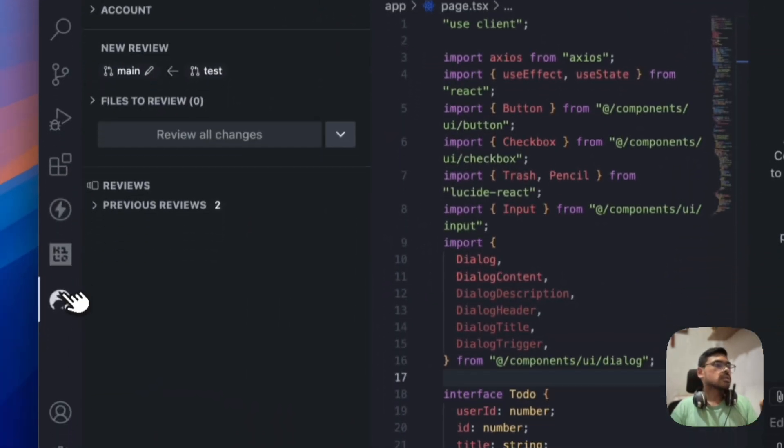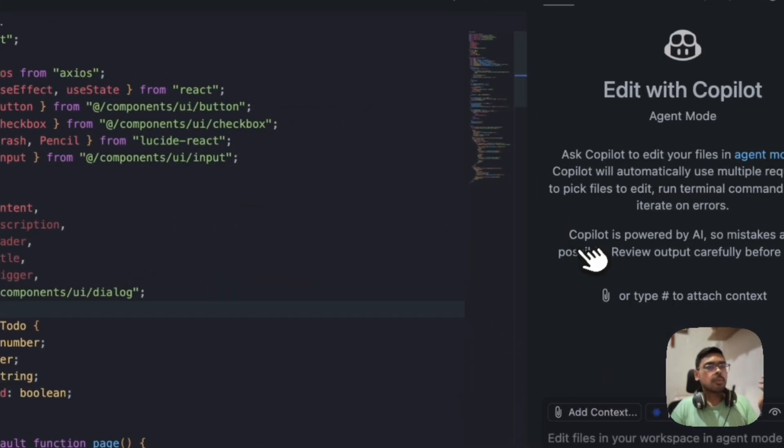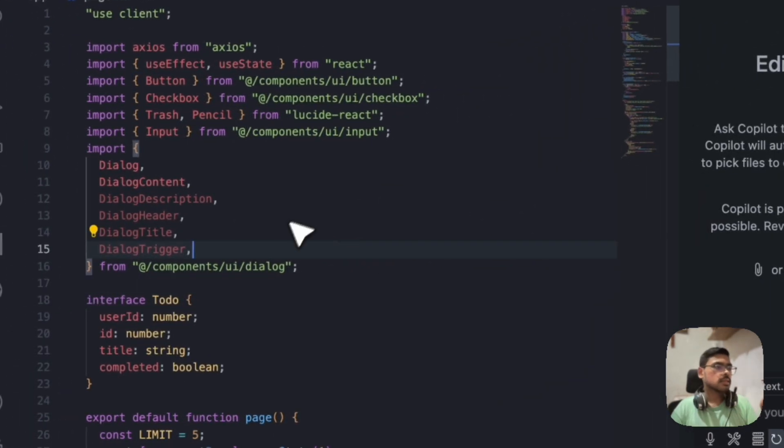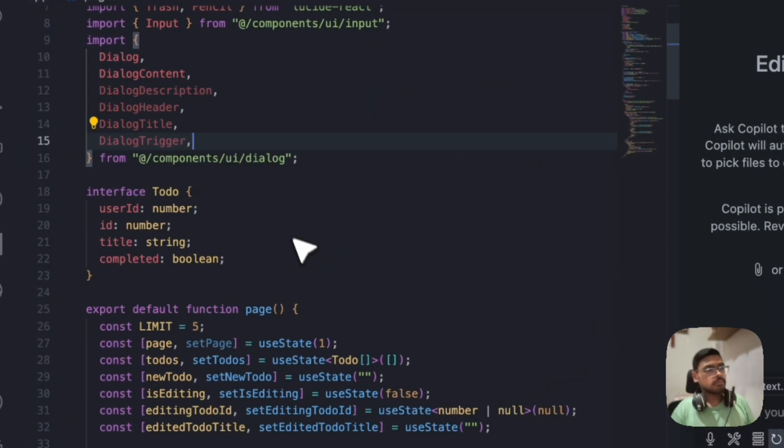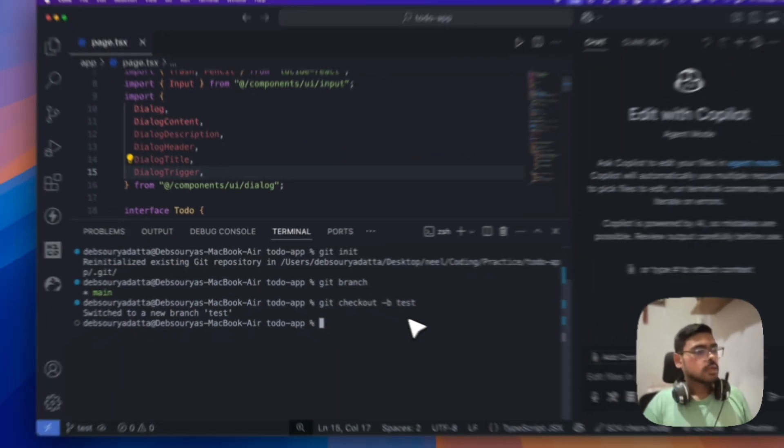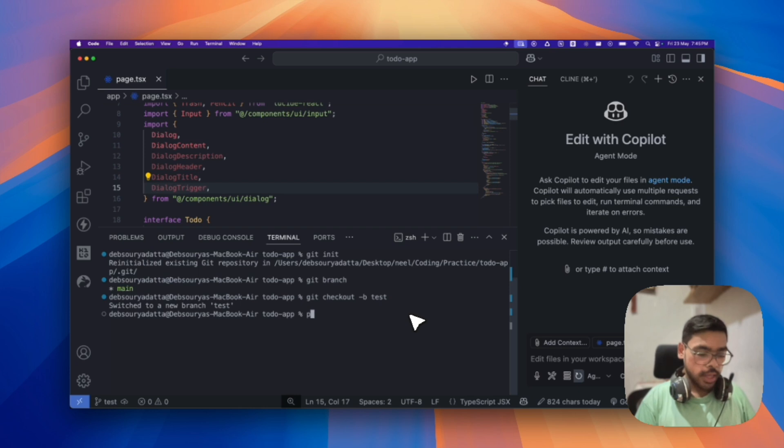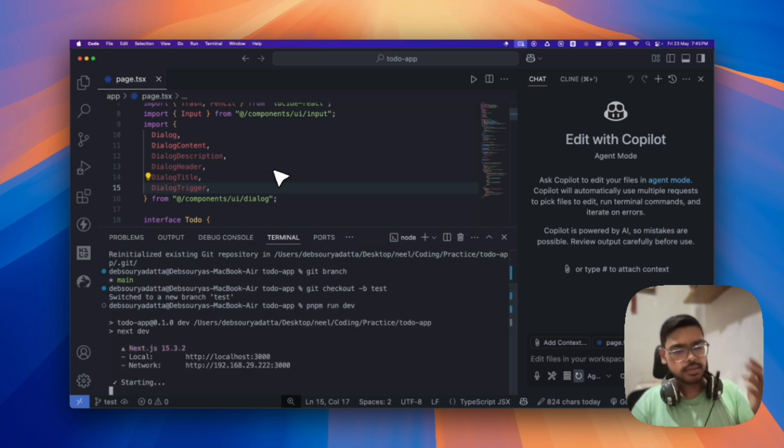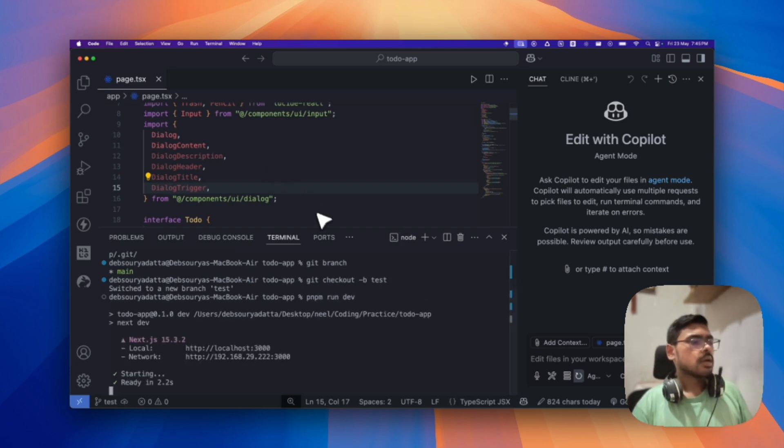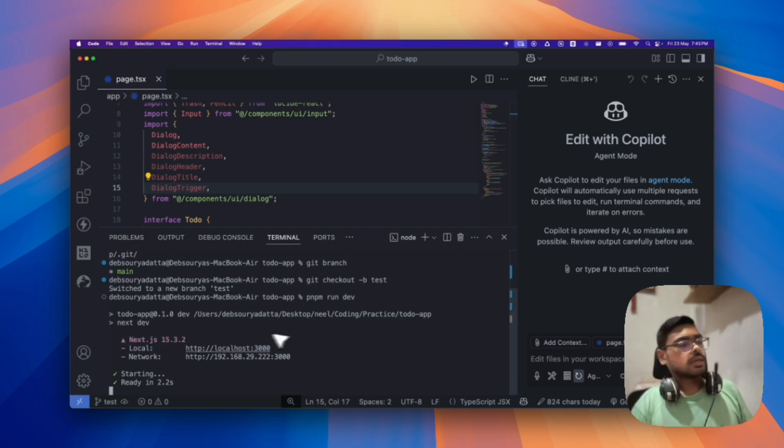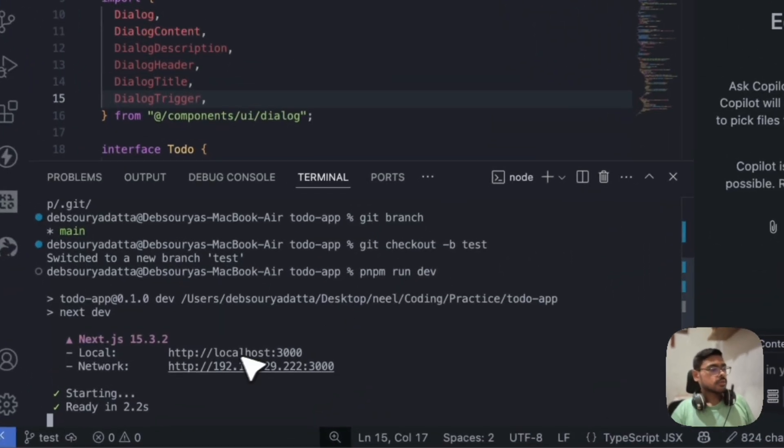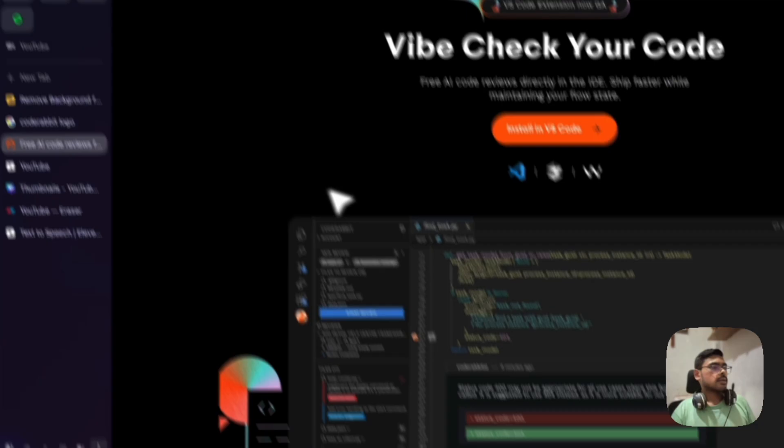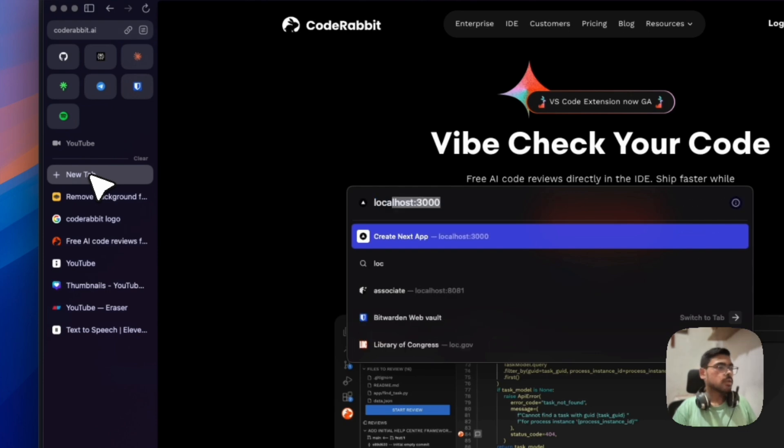So suppose, yeah, let me use my GitHub Copilot for doing some changes in this code base. So, for now, I am having a next.js to-do app, basic. So it's a basic to-do app. So, it's running on this server. Let me show you that once. Localhost 3000.